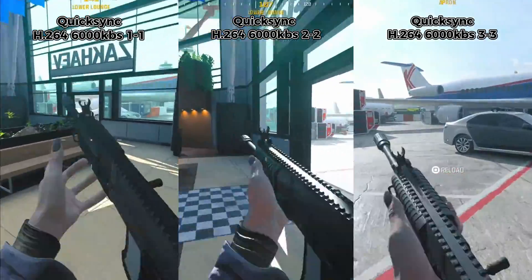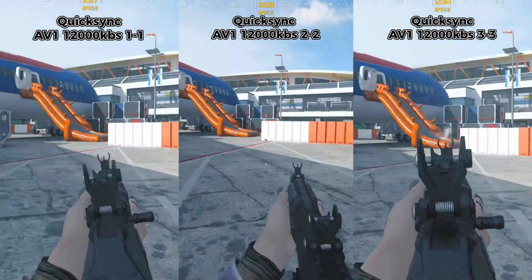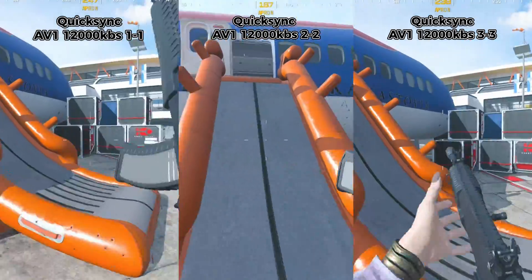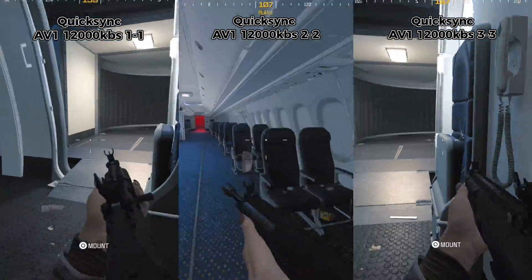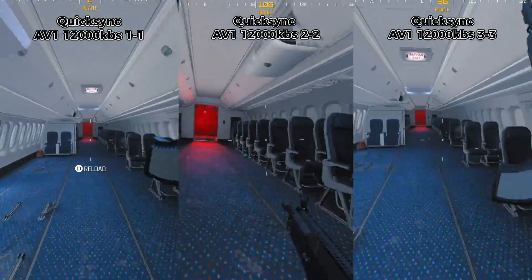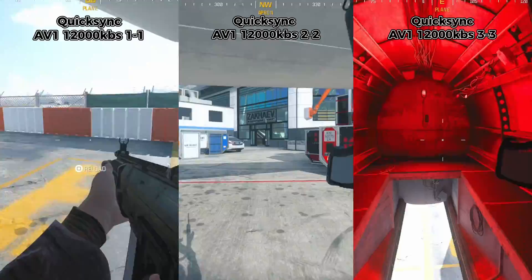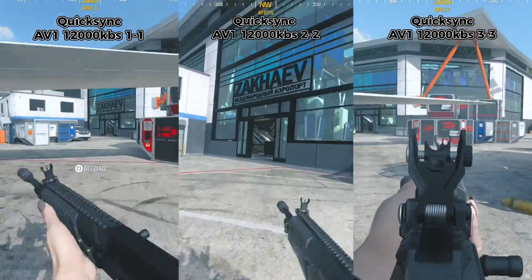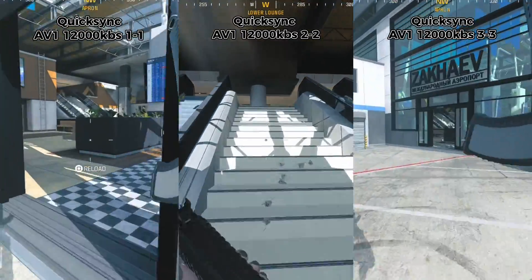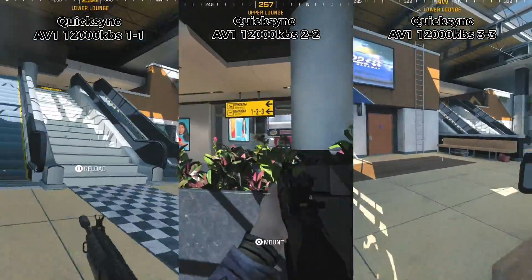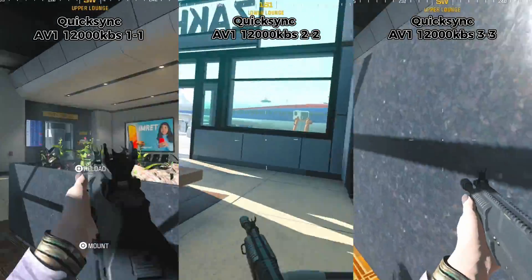Let's check out the AV1 at 12,000. With AV1, it's a little more difficult to tell which one's better, but it is a lot higher bitrate when encoding and decoding. To me, again, the three and three looks more smooth, with more clarity and less artifacting. AV1 is a very good encoder, especially if you're streaming on YouTube.